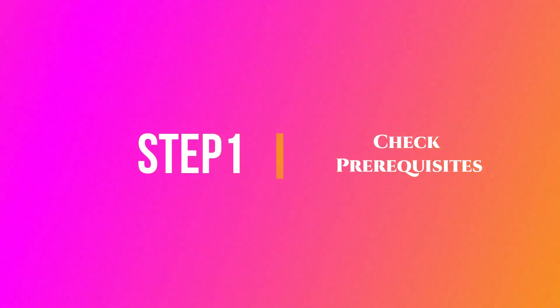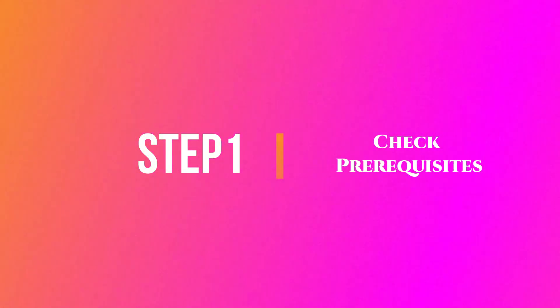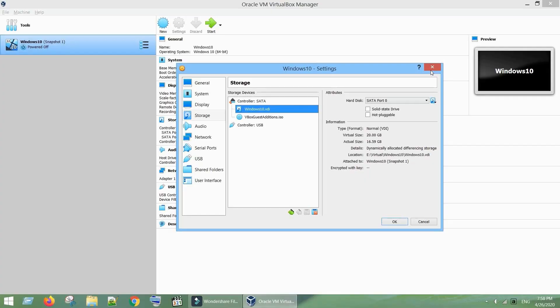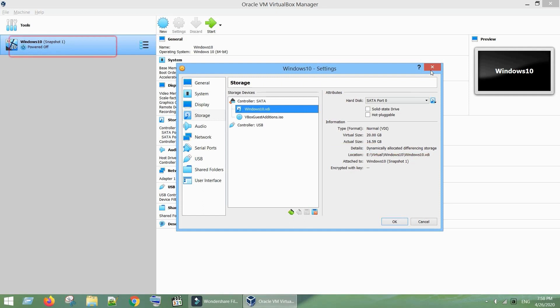Step 1: Check Prerequisites. Your virtual disk format should be VDI or VHD. Your virtual disk variant should be dynamically allocated. Guest OS should not use snapshots.